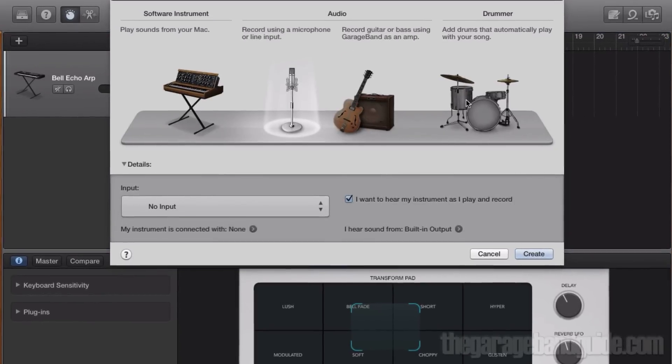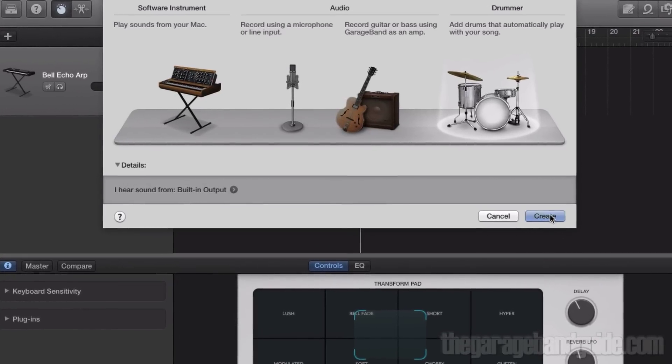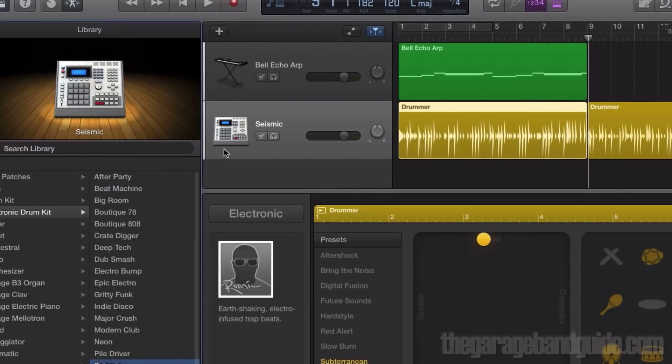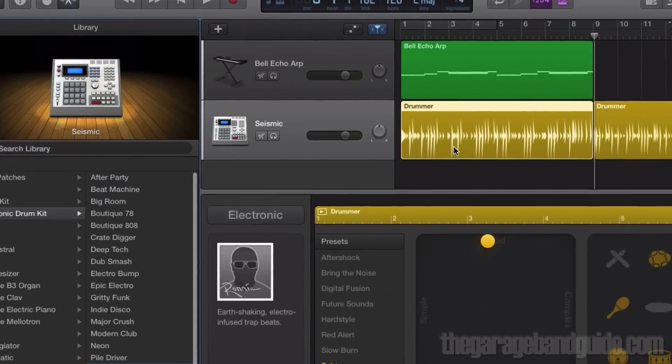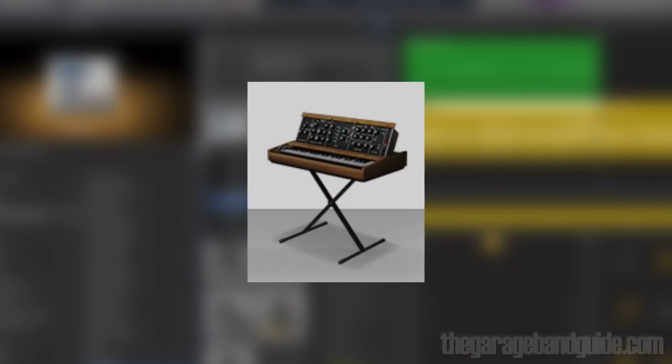Hello, it's Patrick here from thegaragebandguide.com. In this video, we're looking at GarageBand software instrument tracks. What is it? How do you use it? And how do you get the most from it?